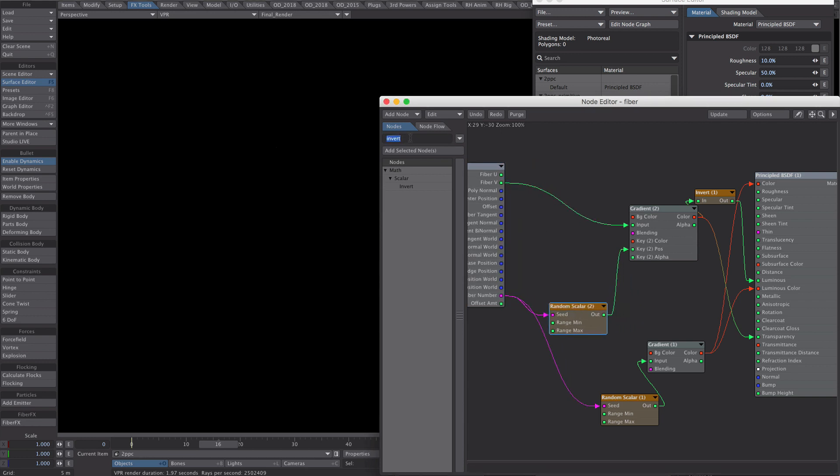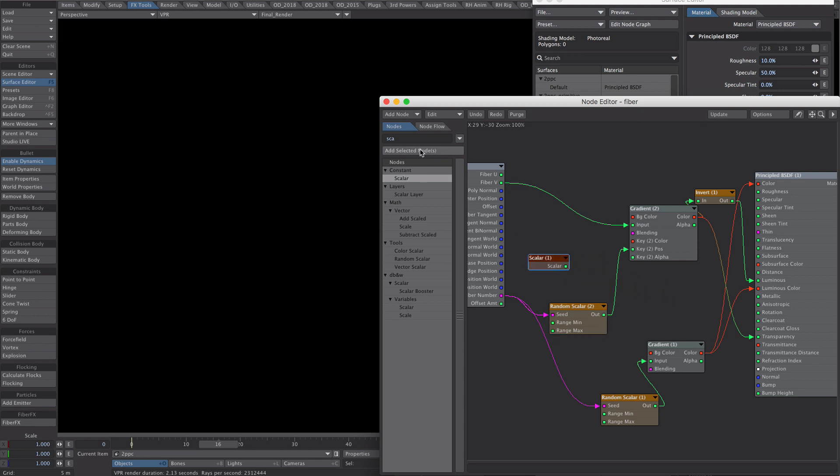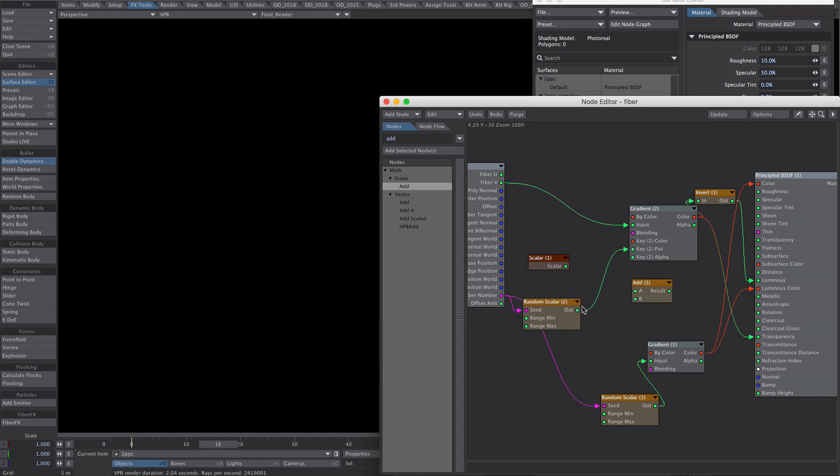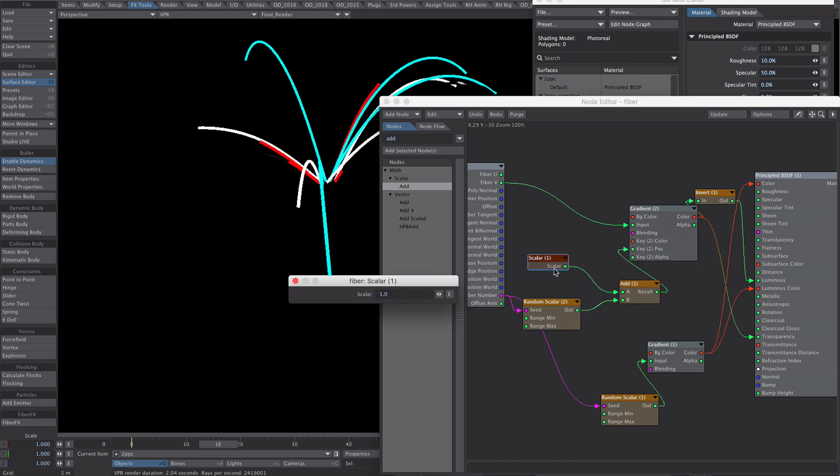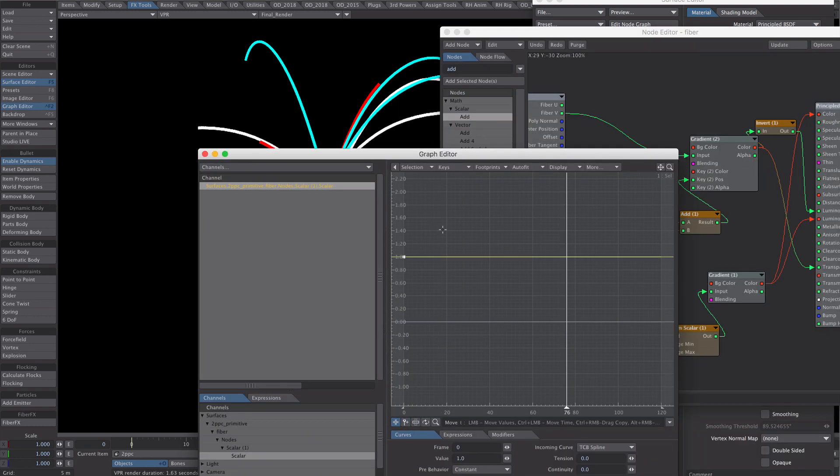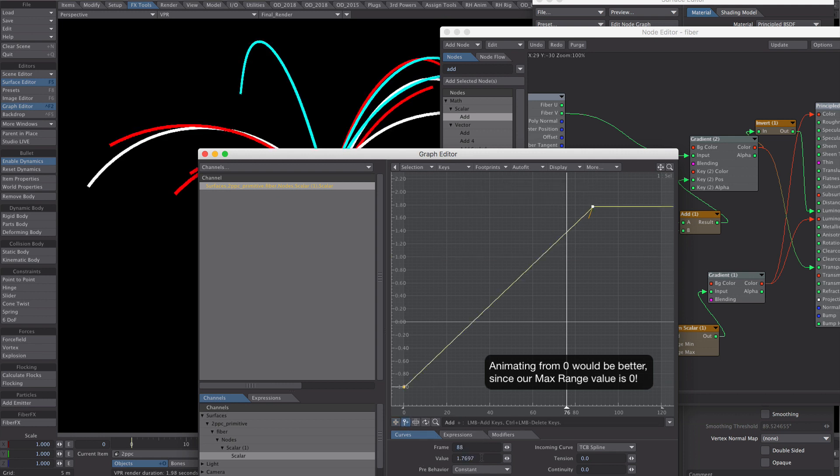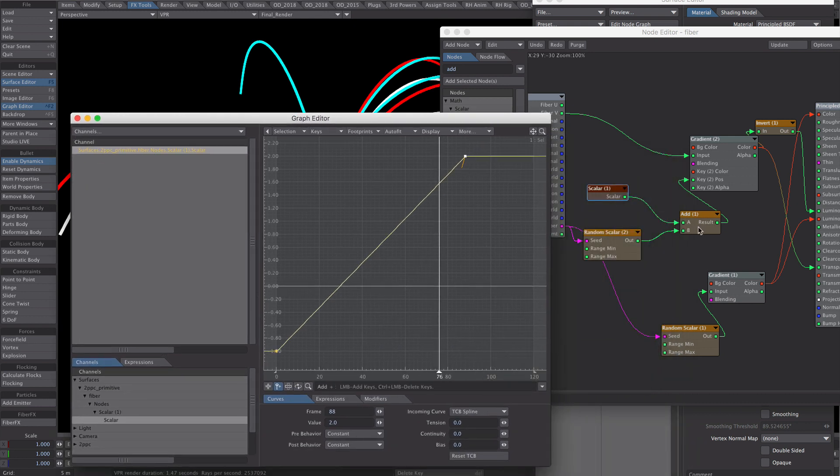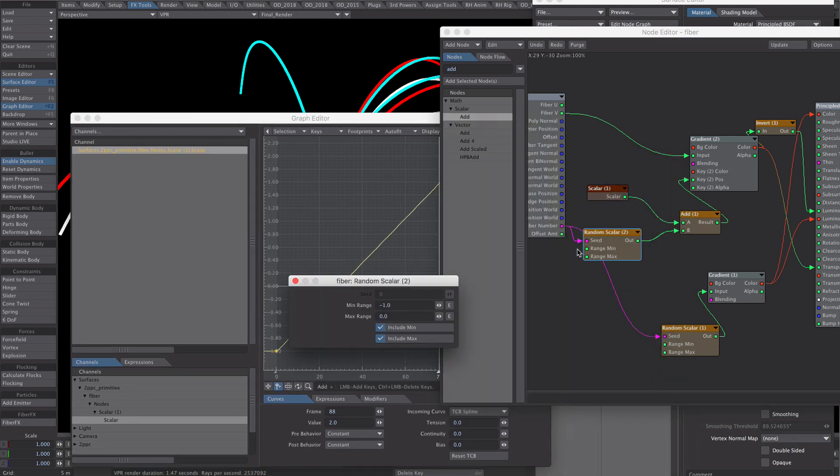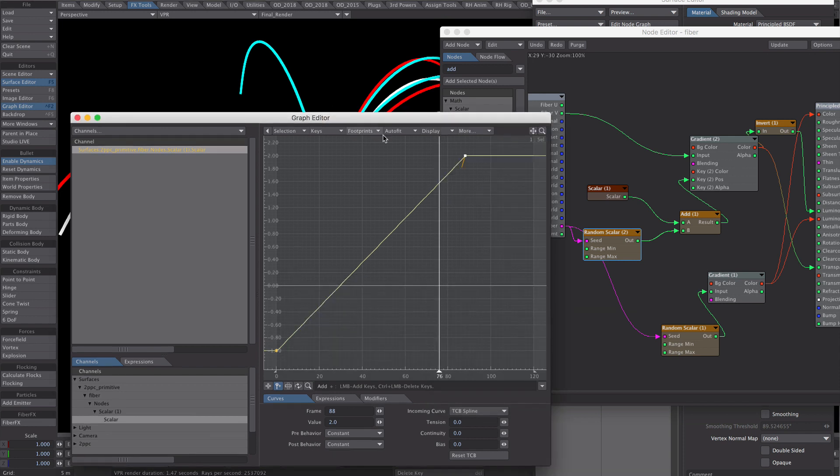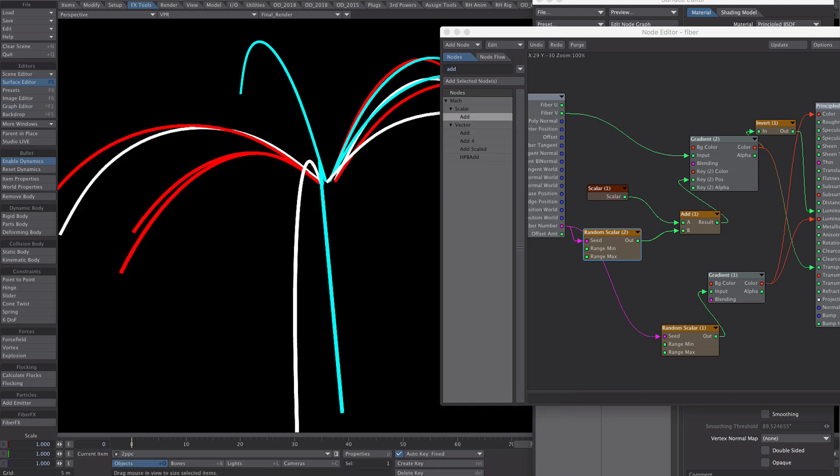So let's get a scalar and an add node. And I'm quite simply going to animate from minus 1 to 2 in this case. And the reason we're going for 2 is because we've set it to minus 1. So when it gets to 2, our minus 1 will be at 1, which means we've cleared the fibre 0 to 1 range. I hope that makes sense. So now if we scrub the timeline, we should get nice random paths.